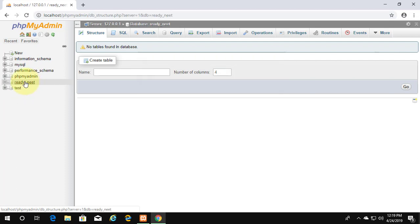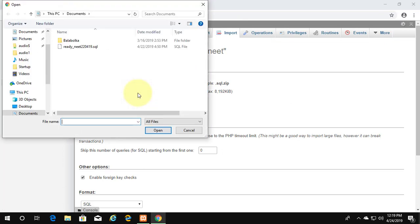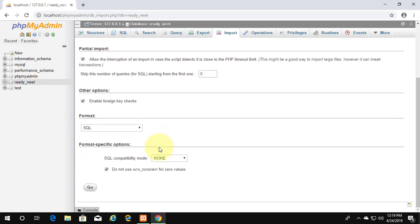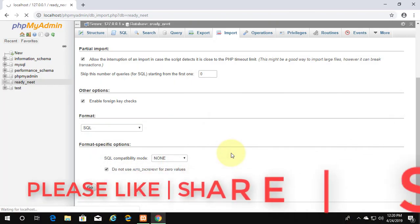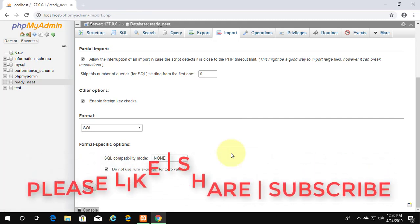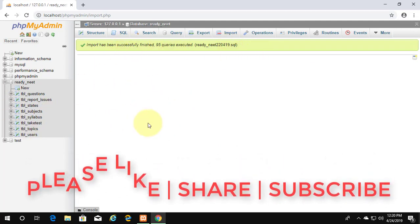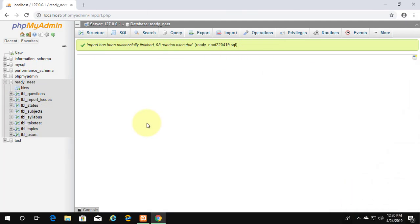Now you can try to import your database. Click to open. Thank you.